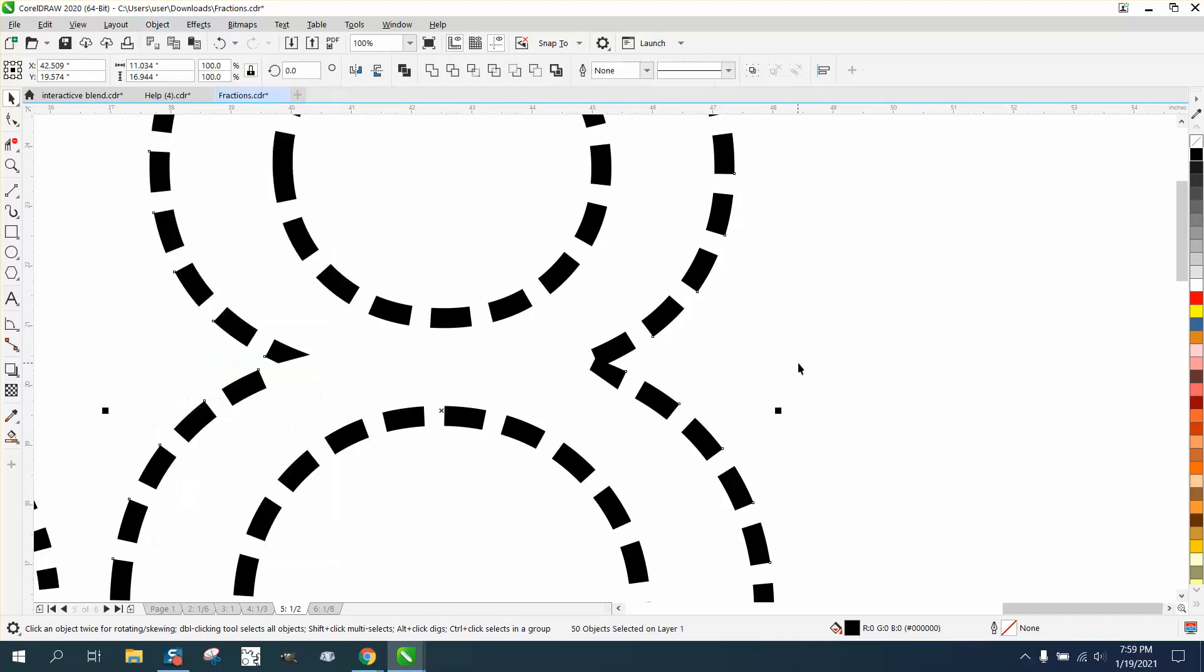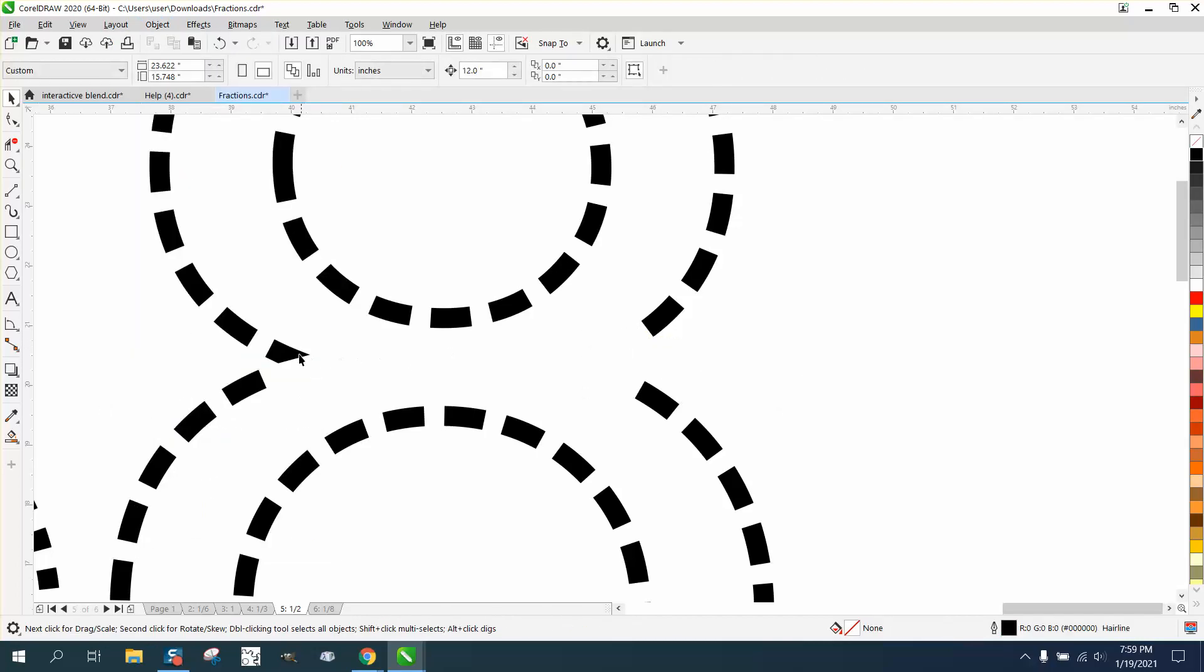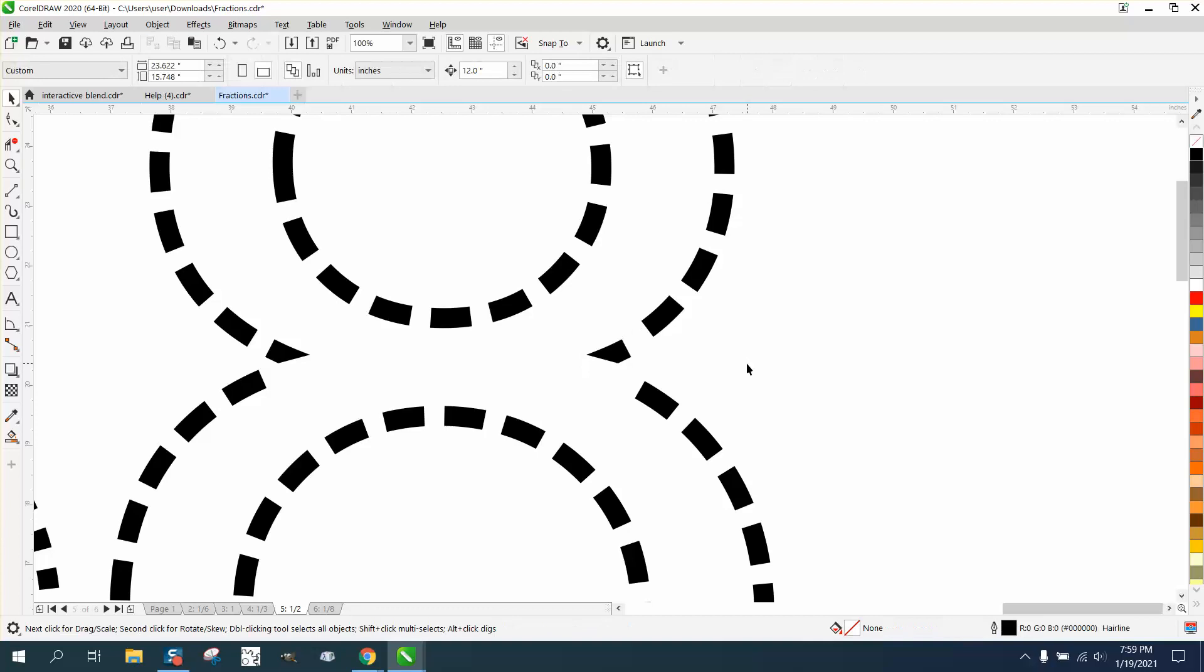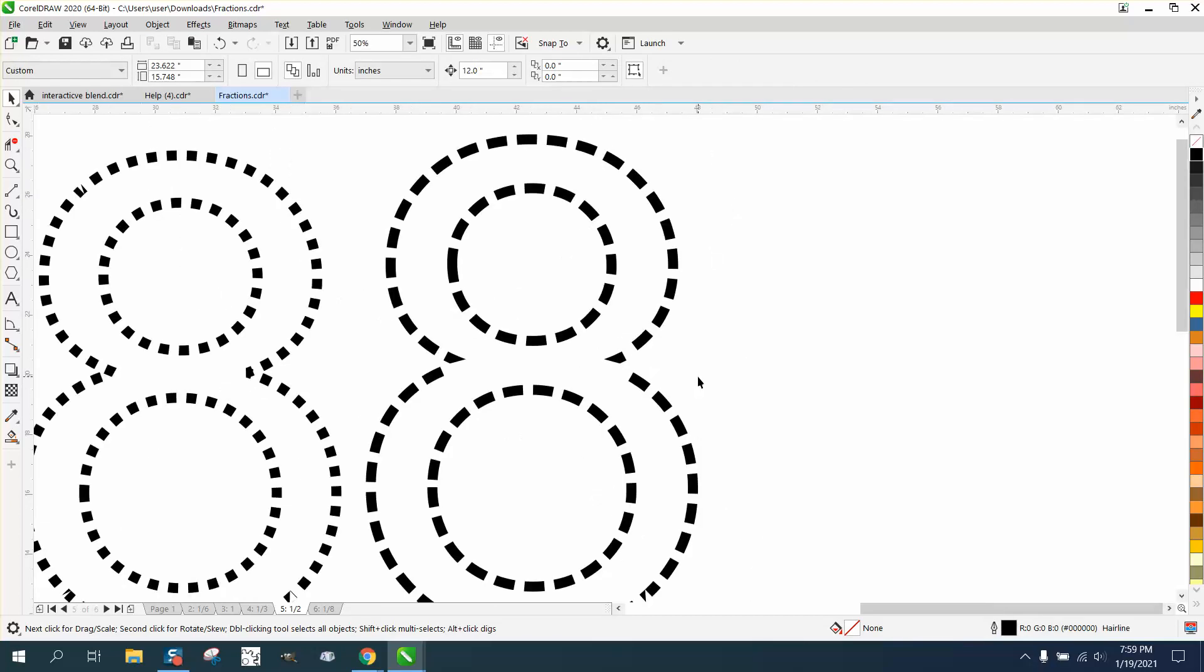You could actually get rid of that one, press Ctrl+D to make a duplicate, mirror it, and then put it over here by holding down the Ctrl button to get a totally different look. It's not perfect but it works.